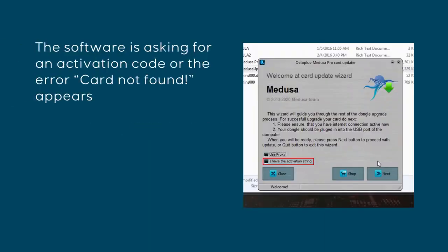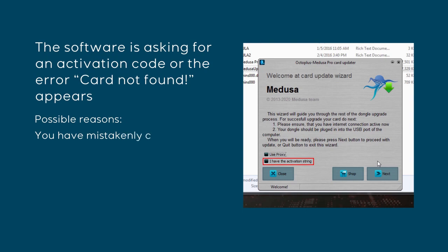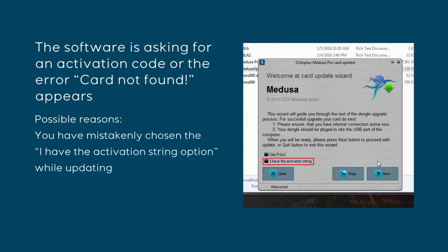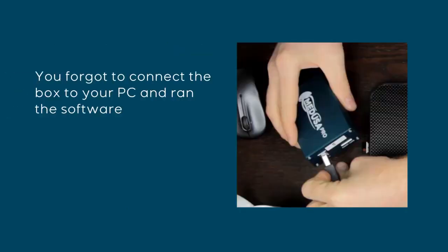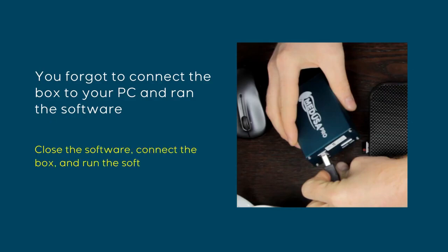The software is asking for an activation code or the error "Card not found" appears. Possible reasons: You have mistakenly chosen the "I have the activation string" option while updating the SmartCard. Run the updater again without choosing this option. You forgot to connect the box to your PC and run the software. Close the software, connect the box, and run the software.